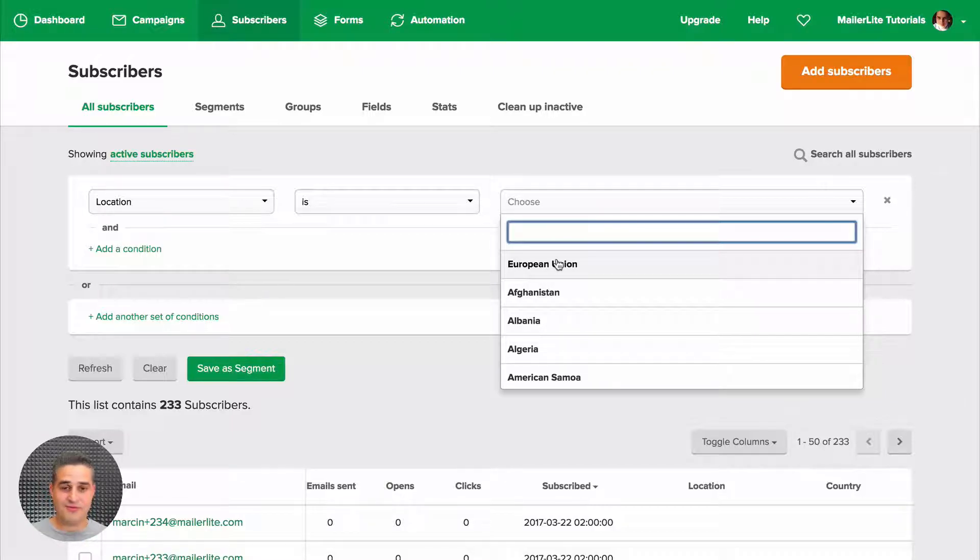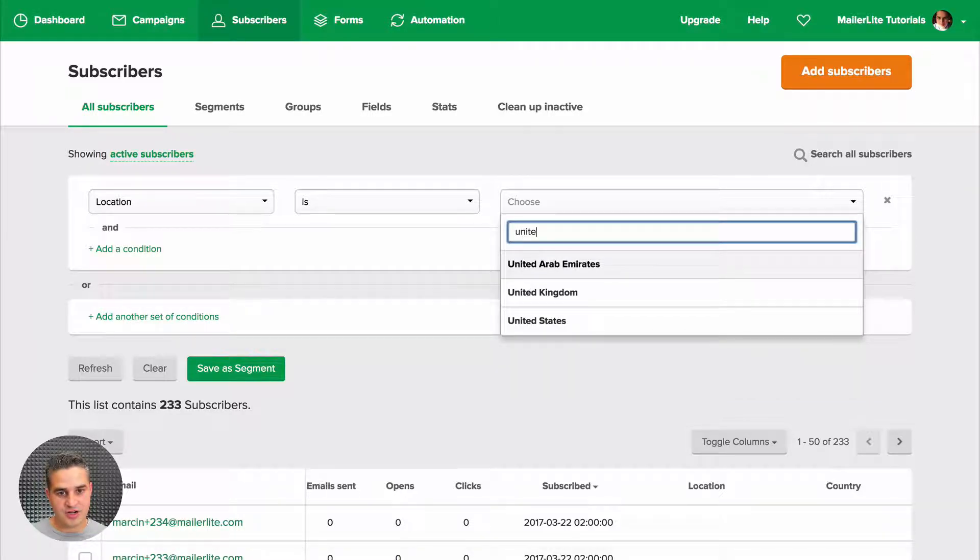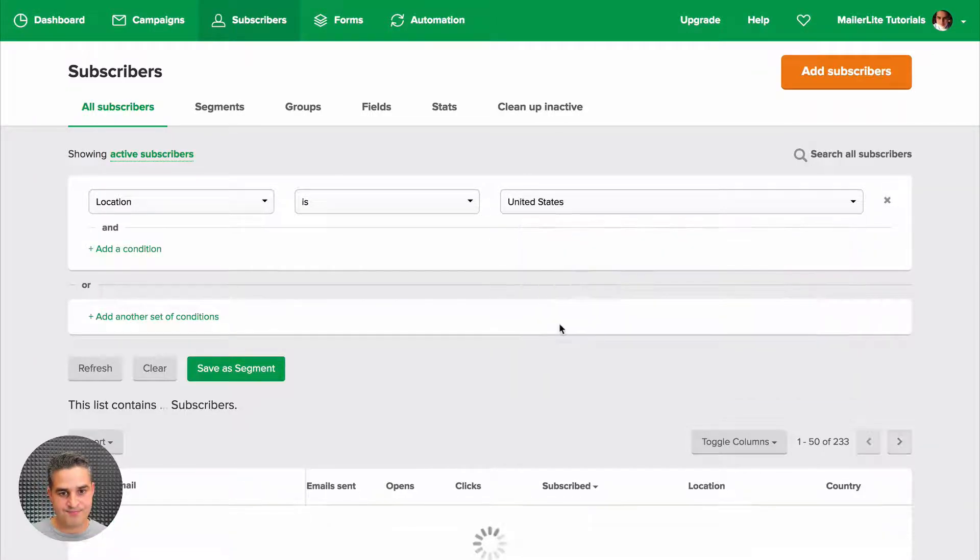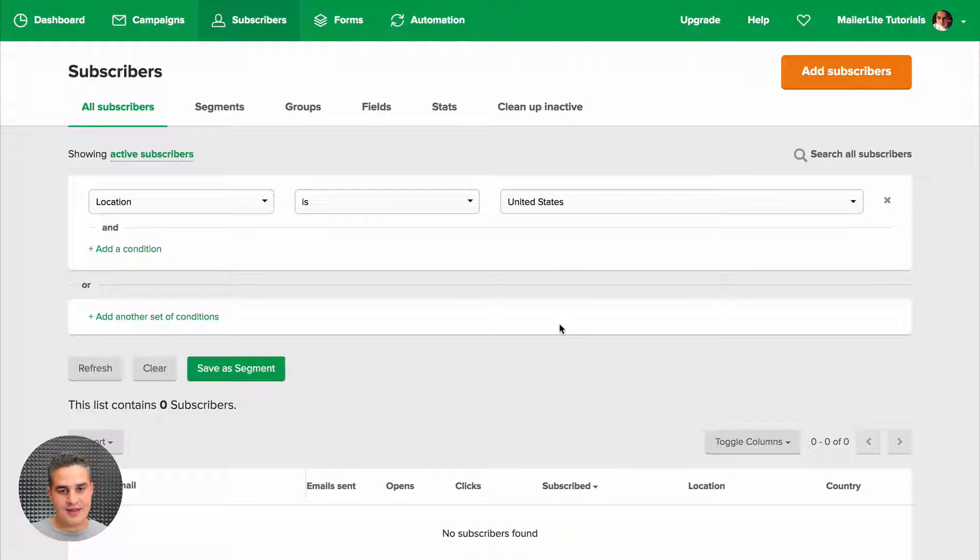Here we have the European Union if for some reason you want to exclude those subscribers. But here you can just put in your country, and there you go. Now this data is collected when people subscribe using our MailerLite forms.